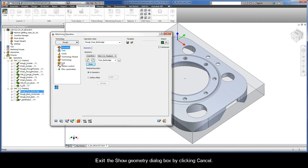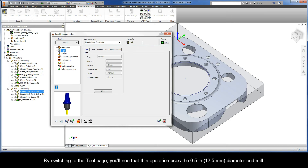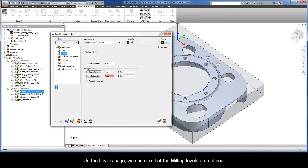Let's now exit the Show Geometry dialog box. By switching to the Tool page, you'll see that this operation uses the 1.5-inch diameter end mill. On the Levels page, we can see that the milling levels are defined.